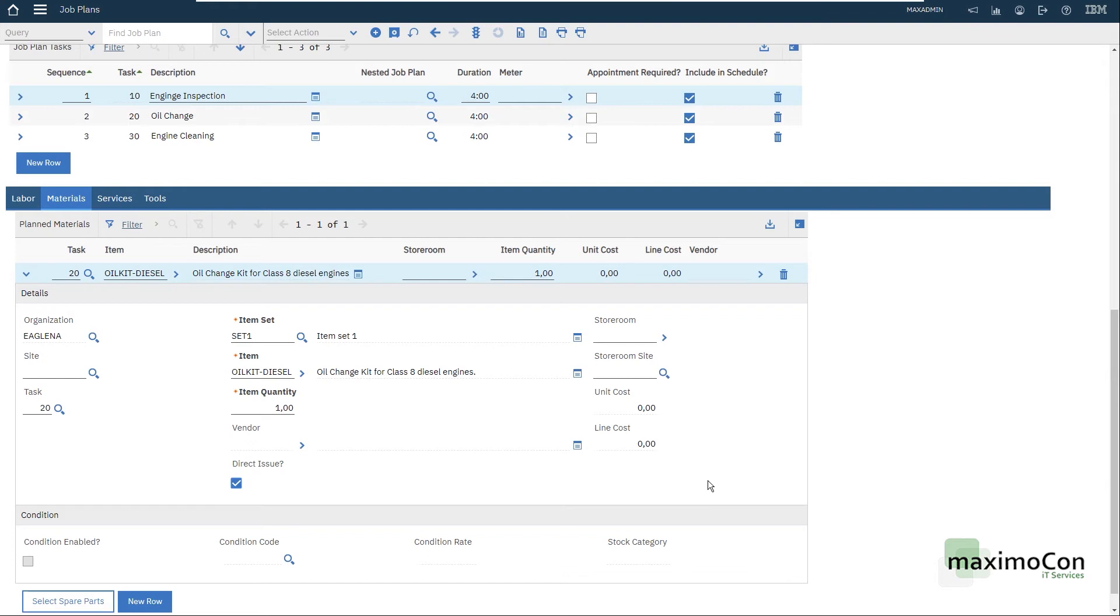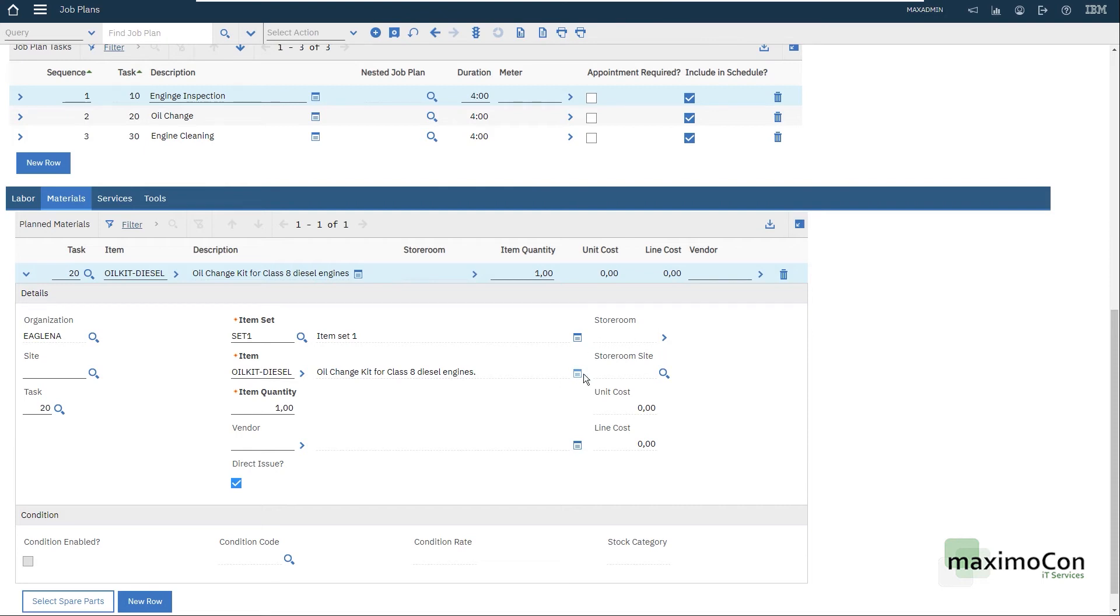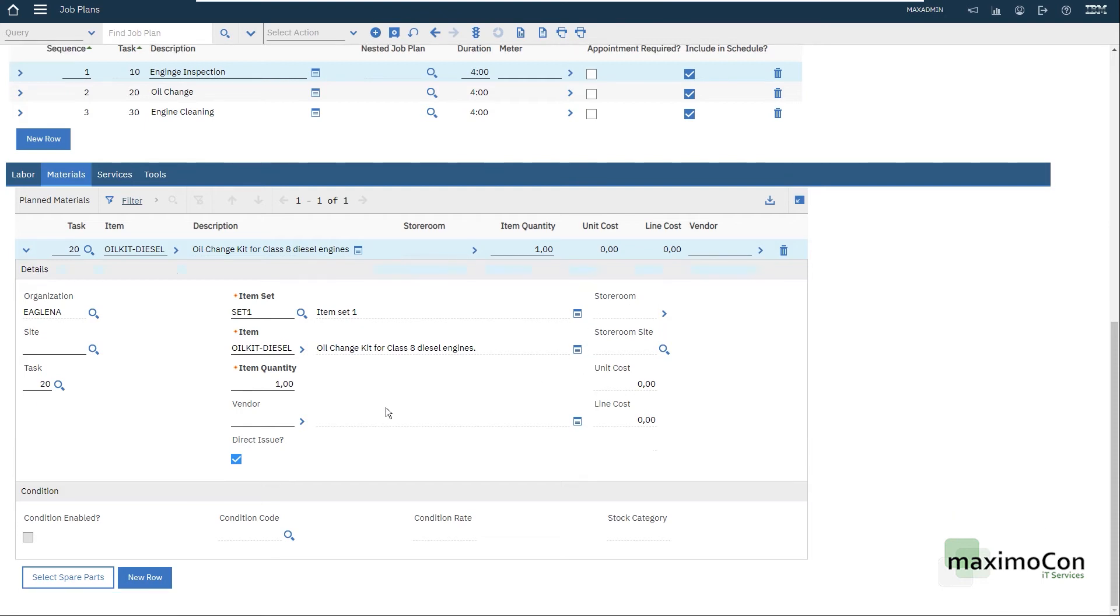That means that I need to purchase this oil change kit when I perform my maintenance in the work order. I create a PR, PO, receipt and this item will be issued against the work order. It will not go through the storeroom. That's the objective of this flag here, the direct issue flag.